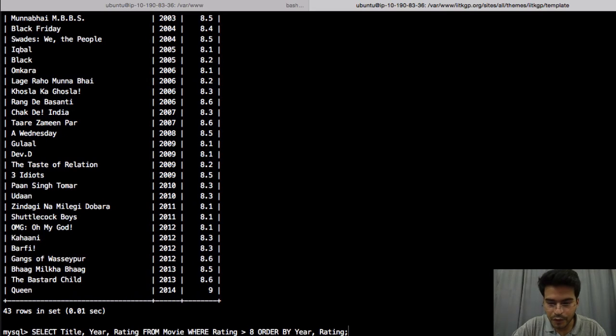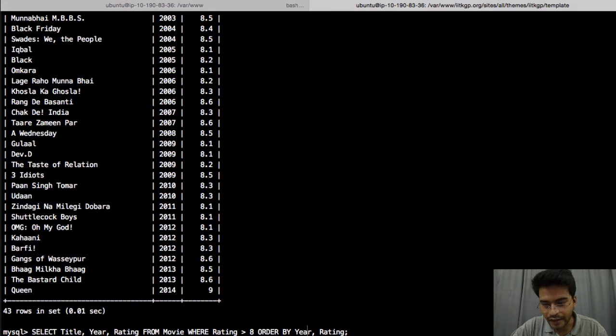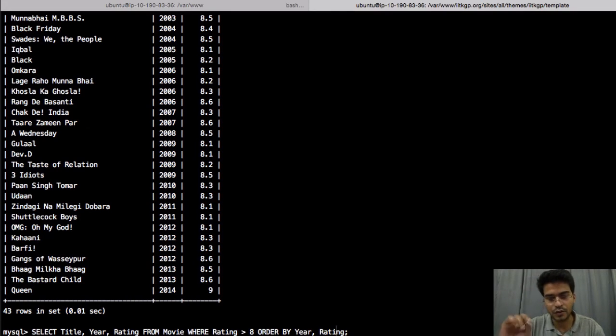So what we want to do is we want to order it by year and after it we want to order it by rating.